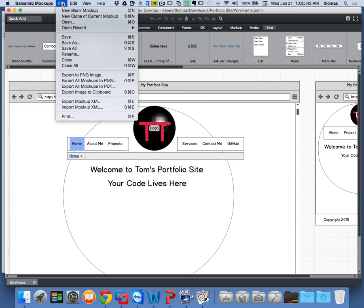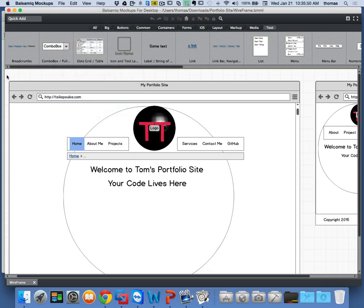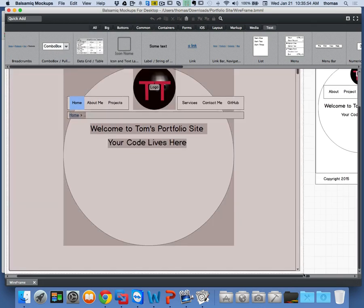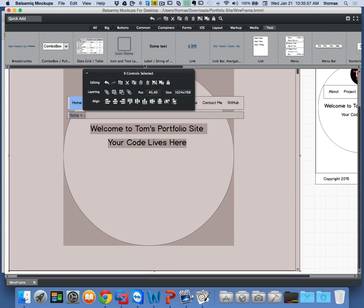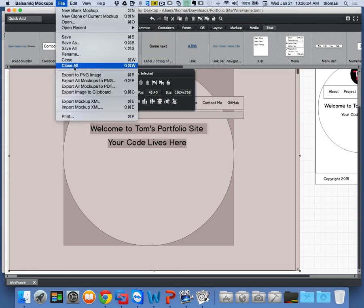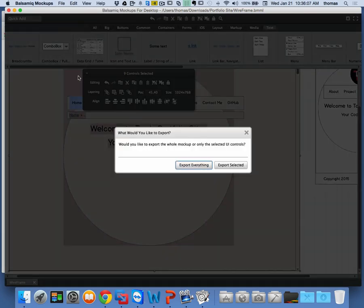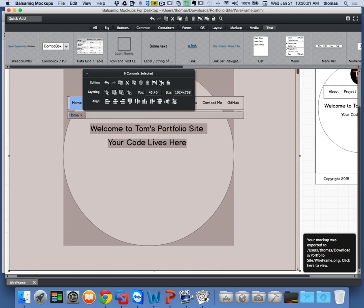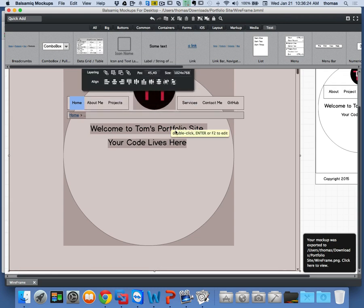With Balsamiq, I can export all my mockups to PNG. I can highlight the image I want to export, group it together, and export it. If I go to Export to PNG Image, it says, 'Would you like to export everything or export selected?' In this case, I'm going to export my selected, because this is my wireframe for my desktop.